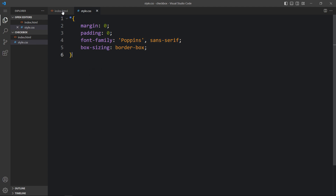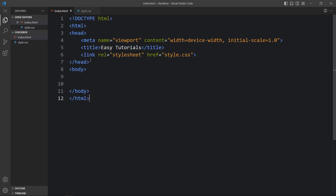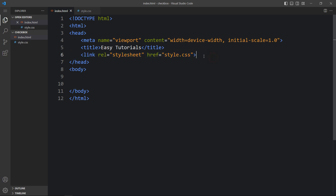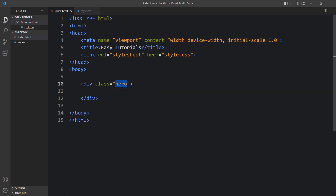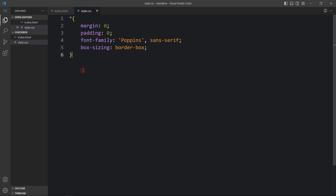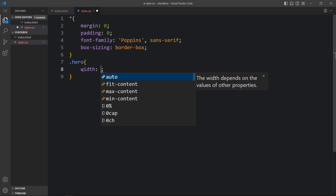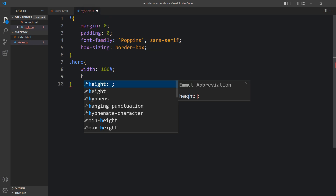In this HTML file, I have added a link tag that will connect the HTML and CSS file. Next, we will add the code within the body tag. So here, let's create one div with the class name hero.